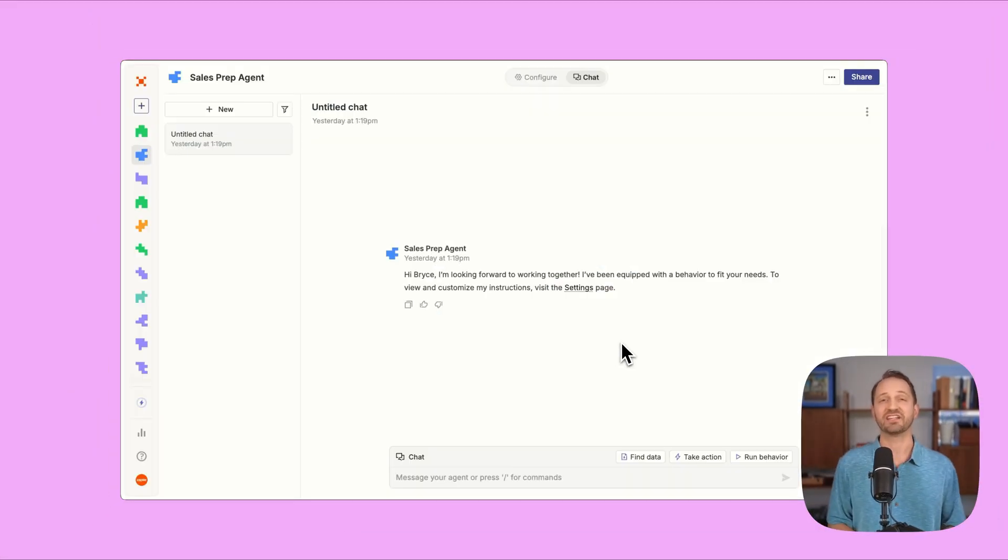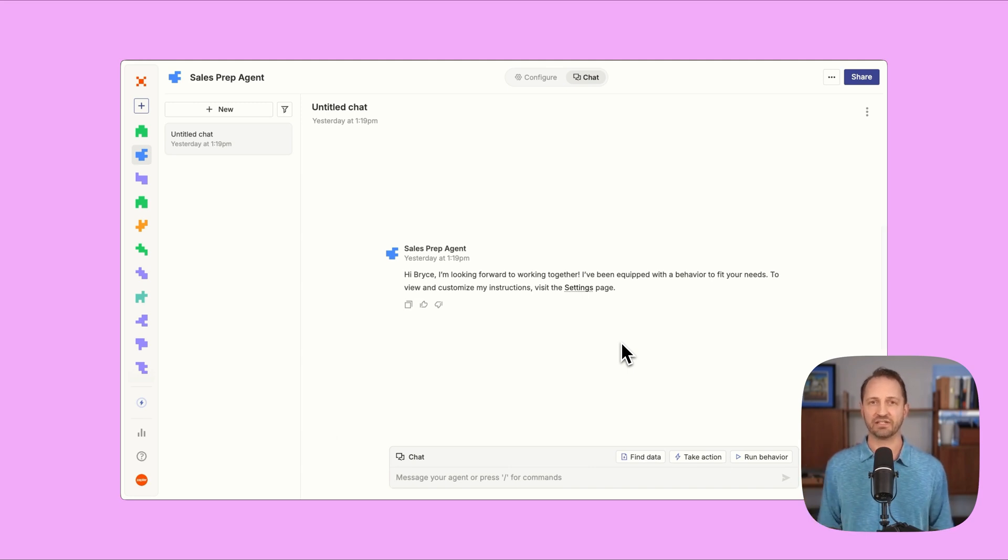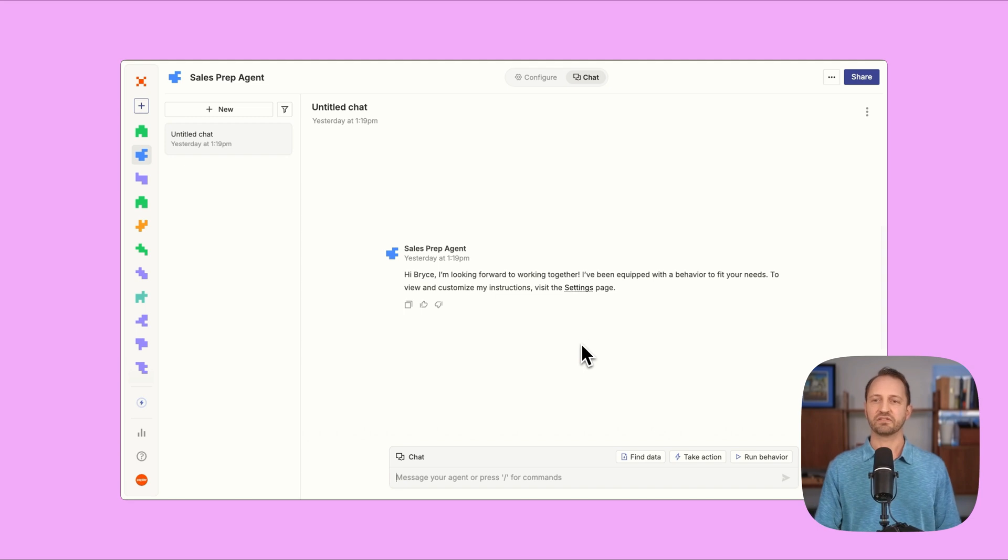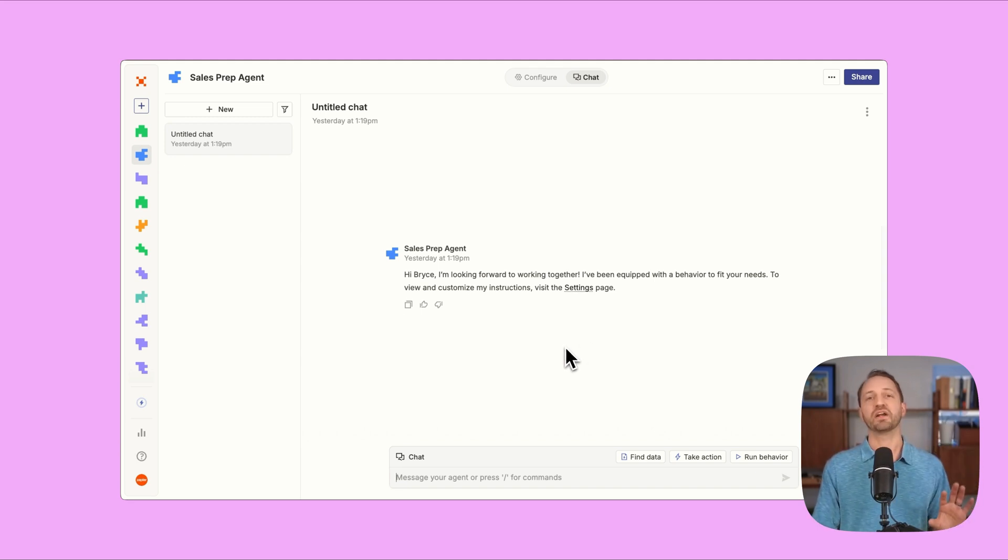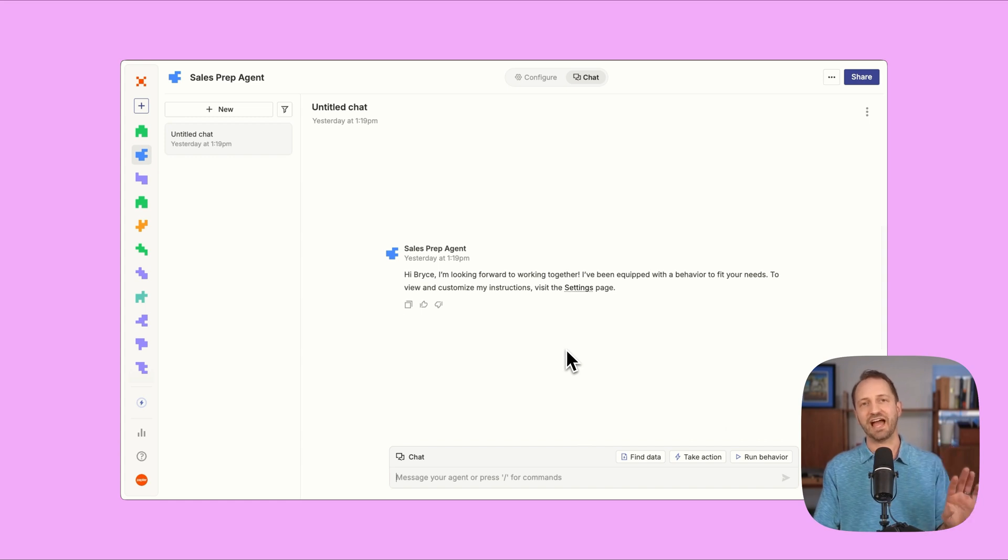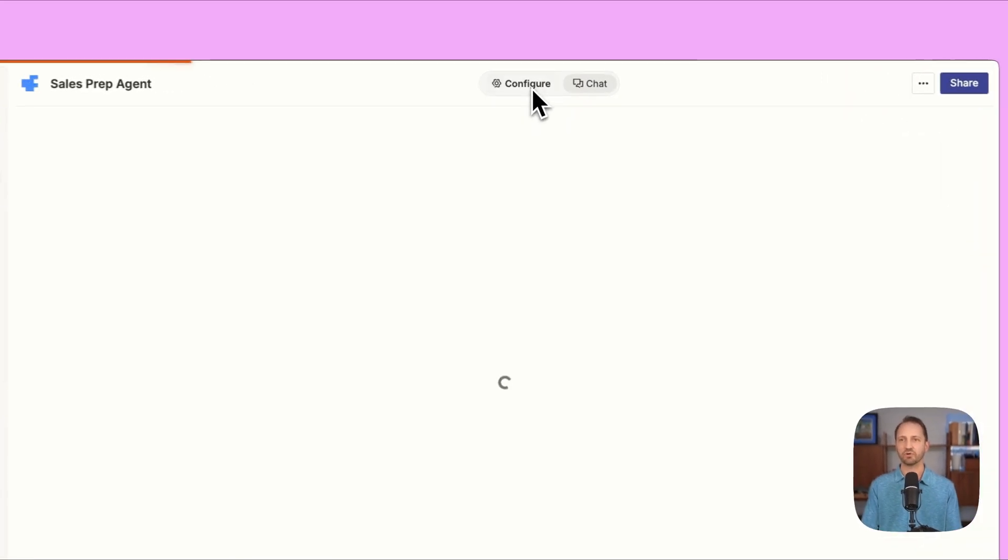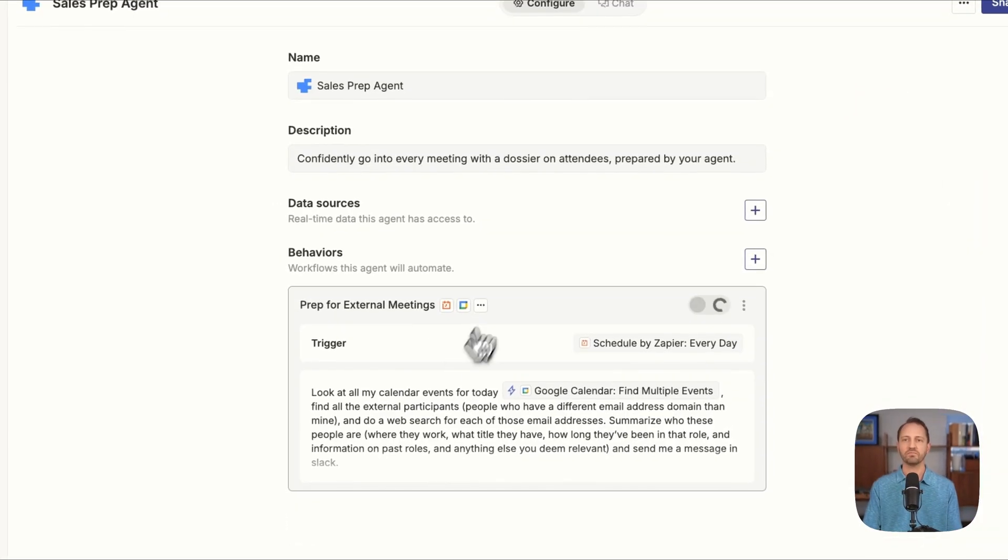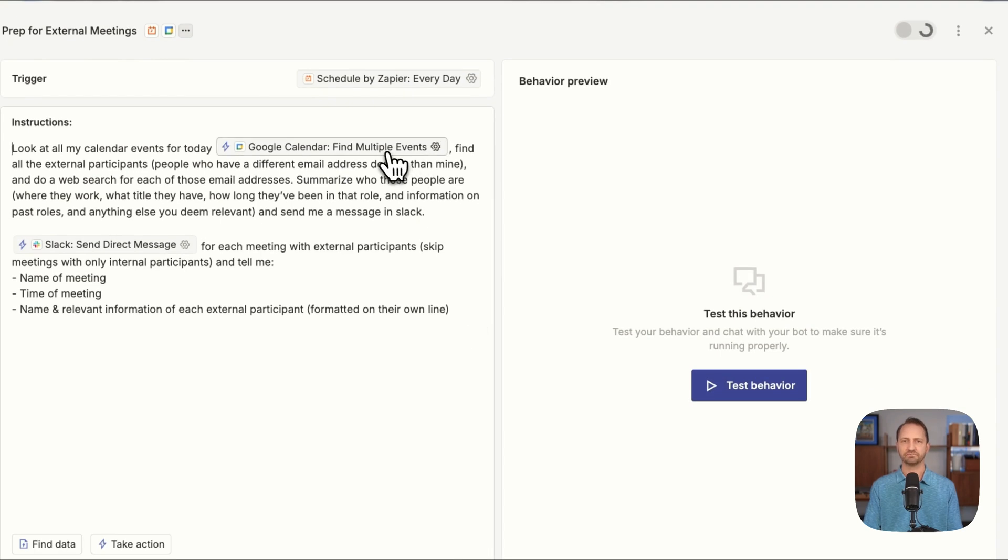Last but not least, we're gonna take a look at a sales call prep agent. Every day, this agent's gonna look at my calendar, see any events that have someone else, an external participant. It's gonna look up their information, include it in a Slack DM to me at the beginning of the day. So let's set this agent up. We'll click configure. We'll go into the one behavior that has been set up here.